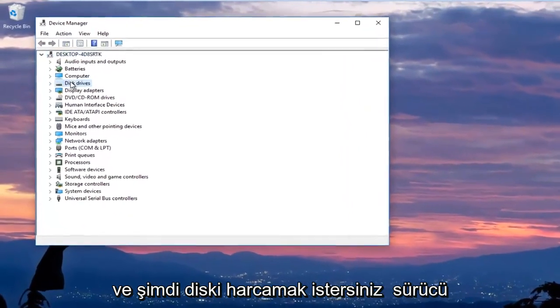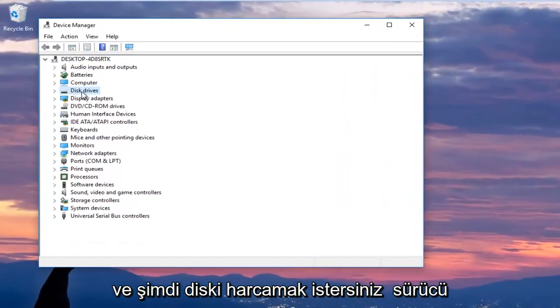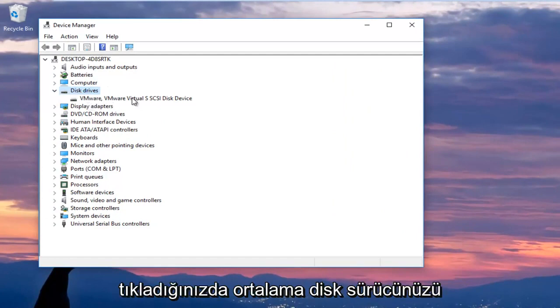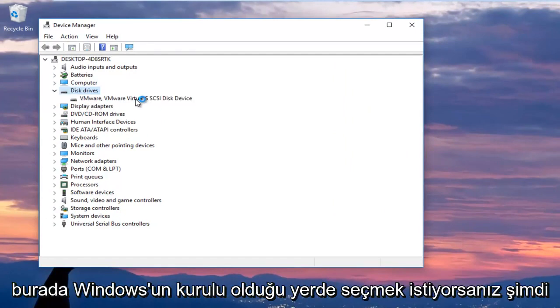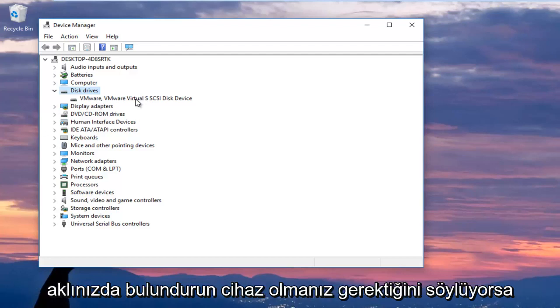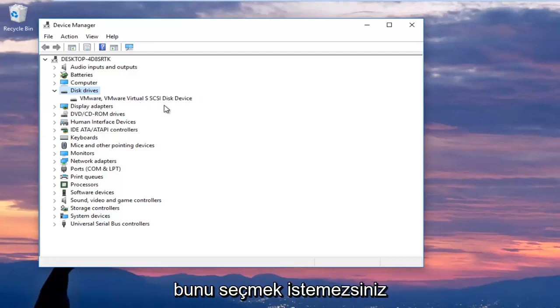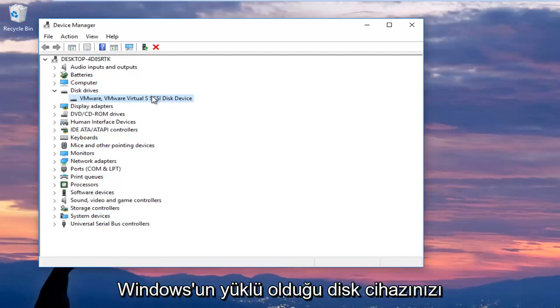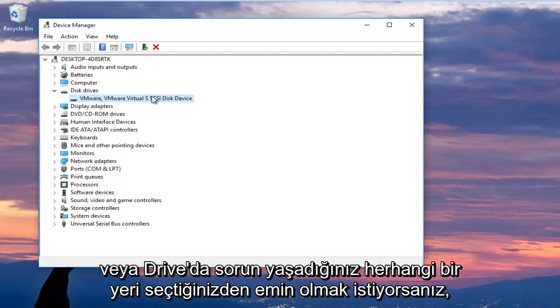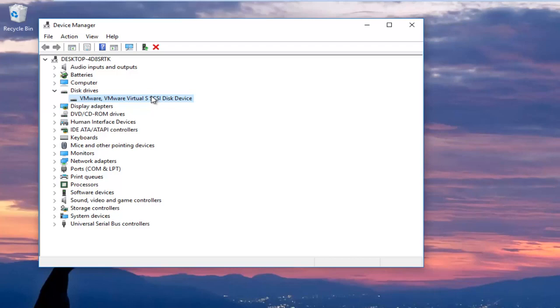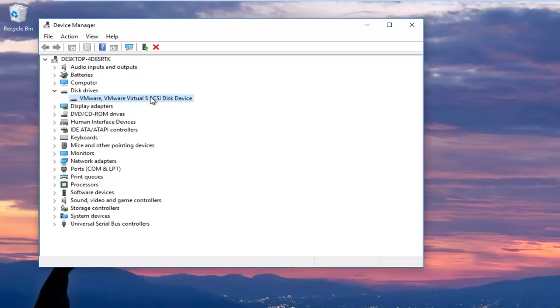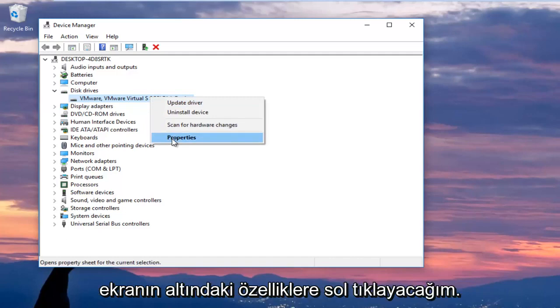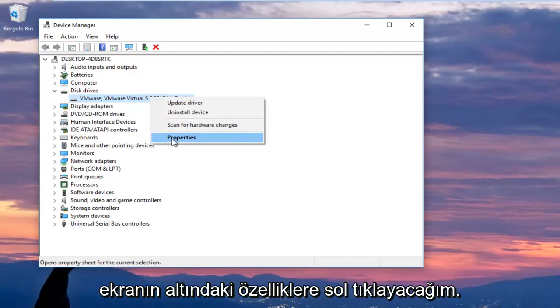Now you want to expand the disk drive section by left clicking the little arrow next to it or double click on disk drives and you want to select your main disk drive here where Windows is installed on. Now keep in mind if it says USB device you do not want to select that. You want to make sure you're selecting your disk device that Windows is installed on or whatever drive you're having the issues with. So I'm going to right click on it and then I'm going to left click on properties at the bottom of the context menu.